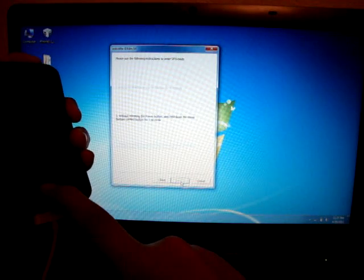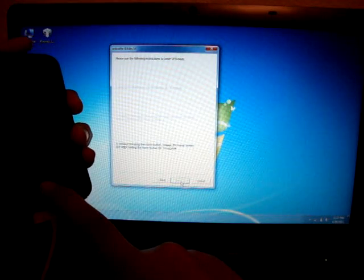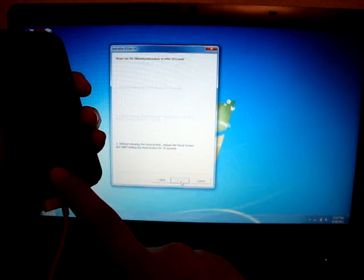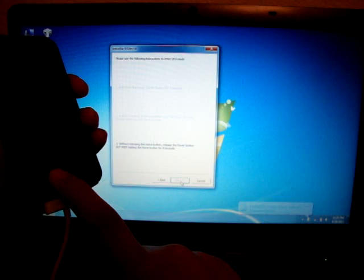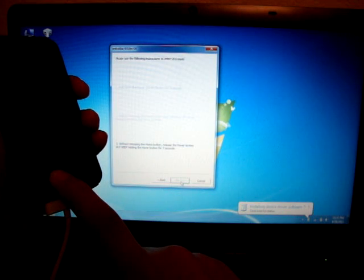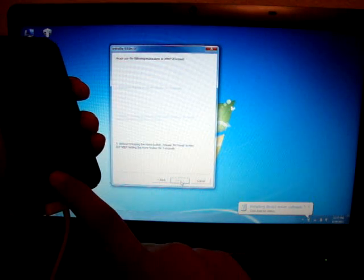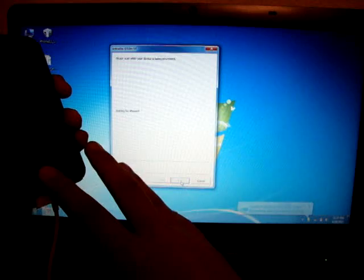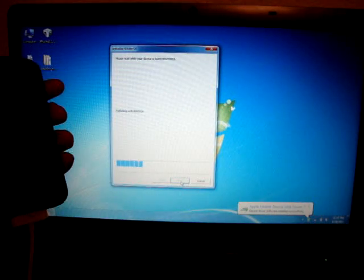It'll tell you when to release. Now, release the power button, which is this one. Continue holding the home, which is that, for 15 seconds. It might end early. If it does, it'll tell you right here. It'll start. See, it started. You can release.